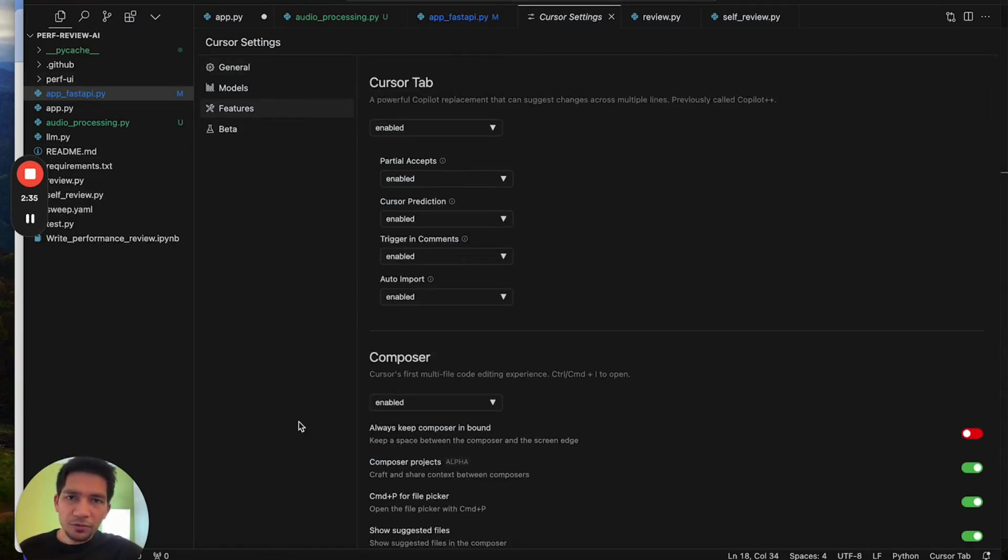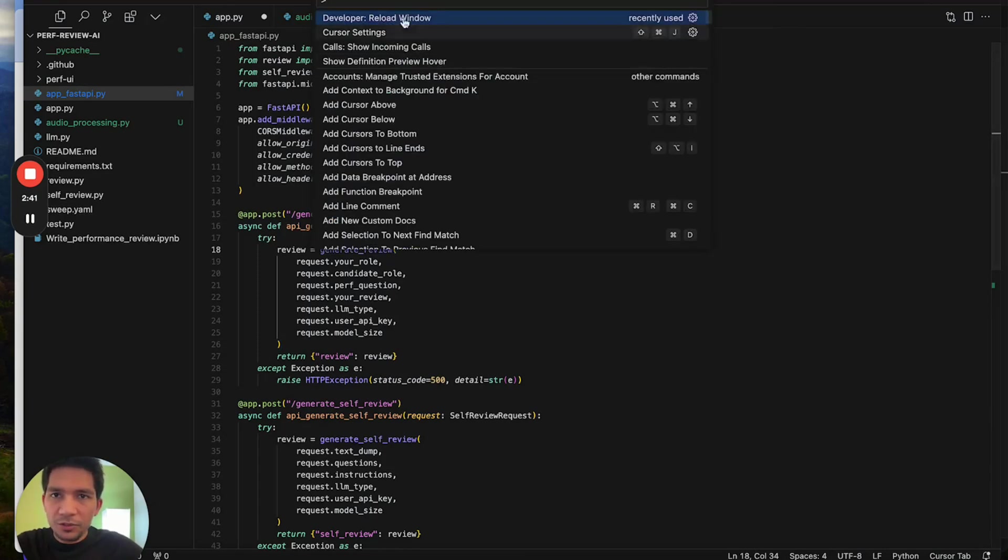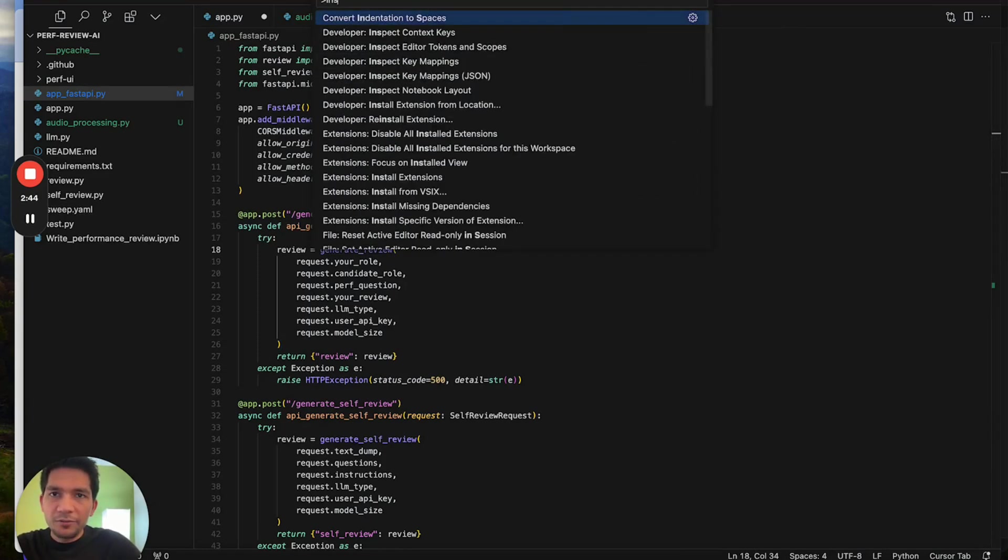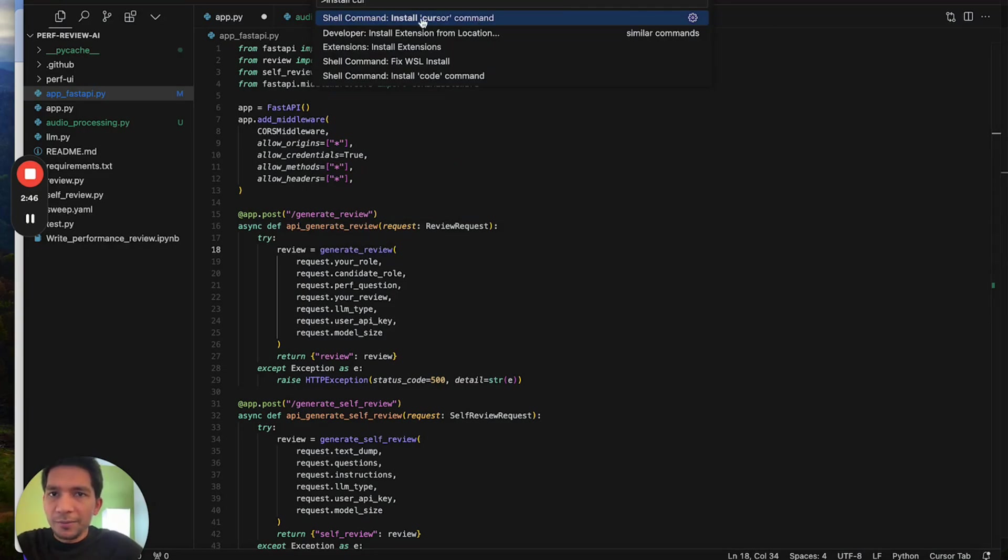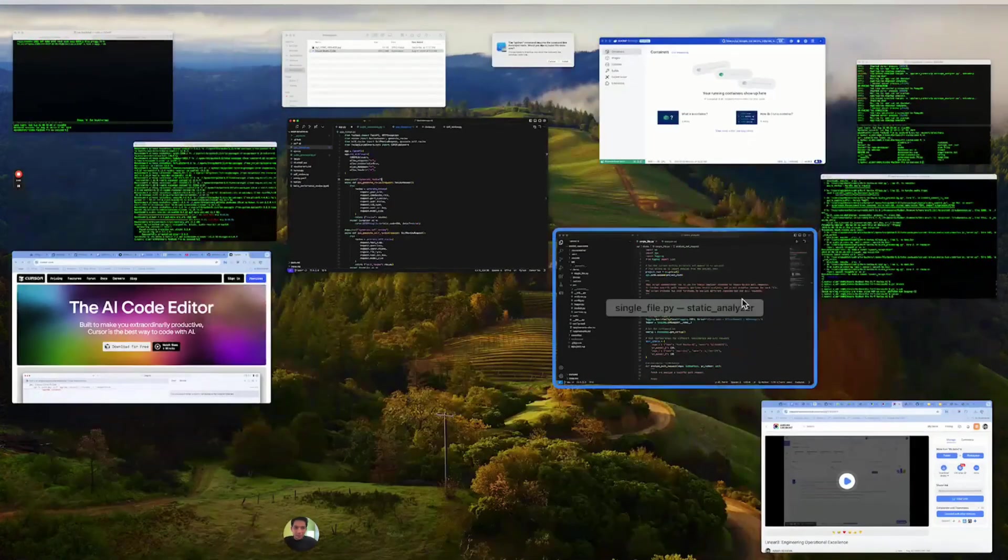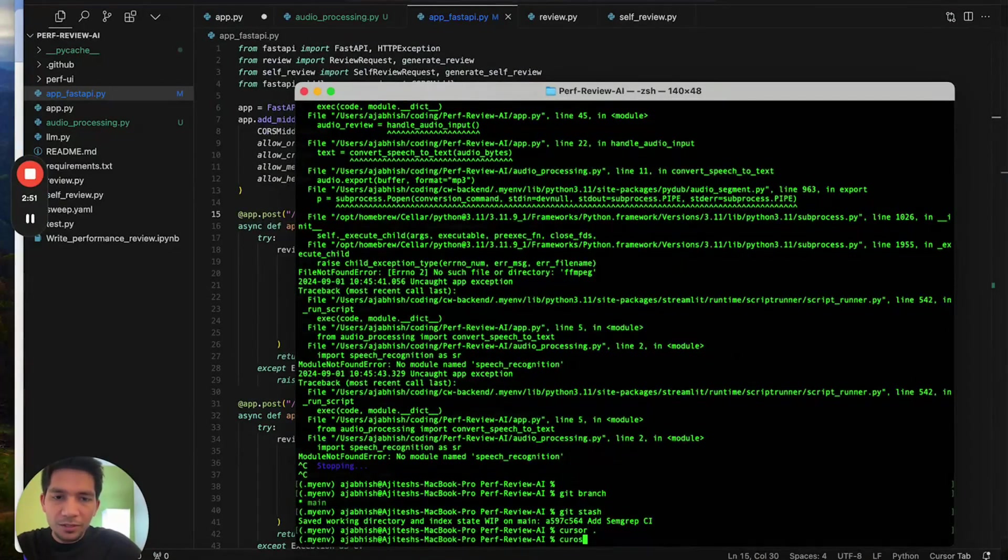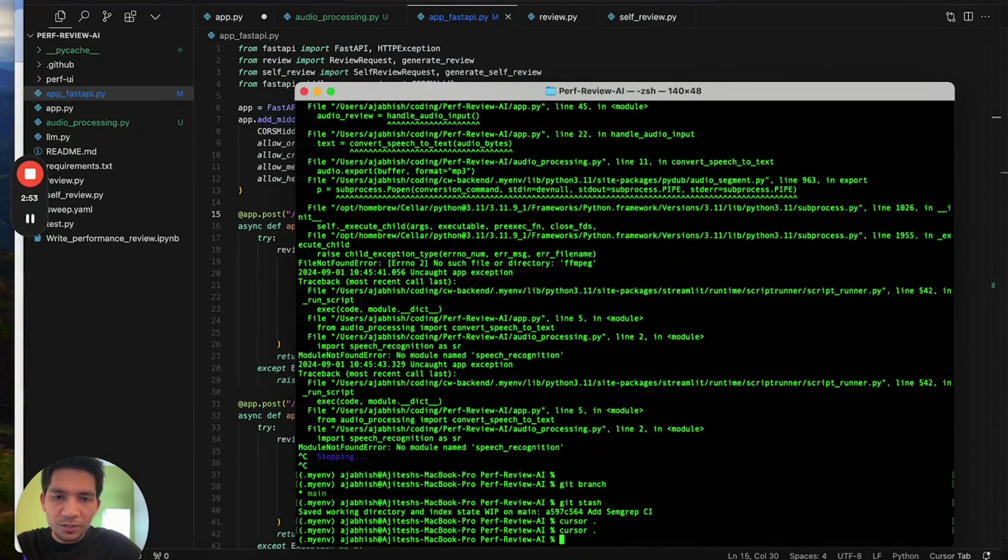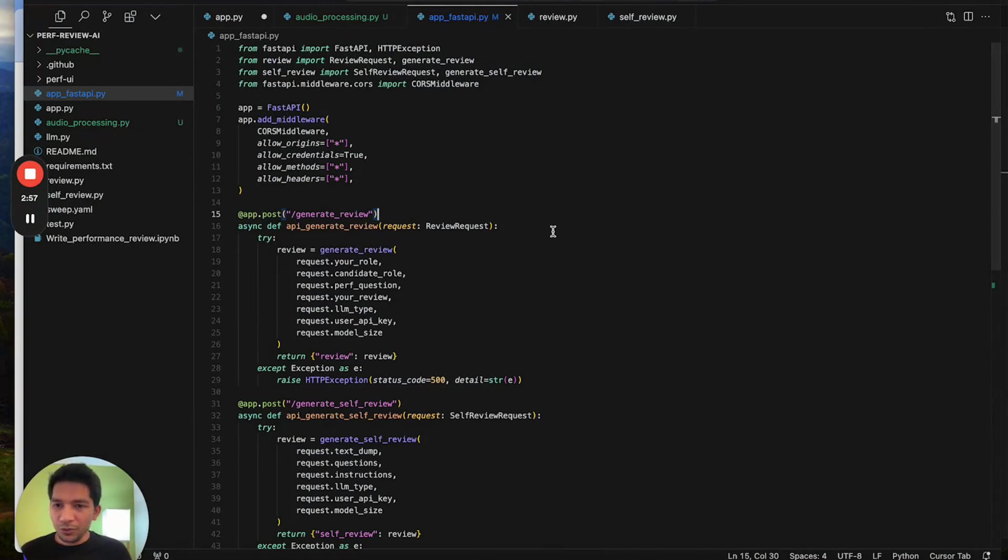A lot of the other things work very similar to VS Code. For example, command shift P takes you to the command prompt here. You can install Cursor, so for example in your folder you can just do cursor dot and open this editor, similar to how you do code dot.